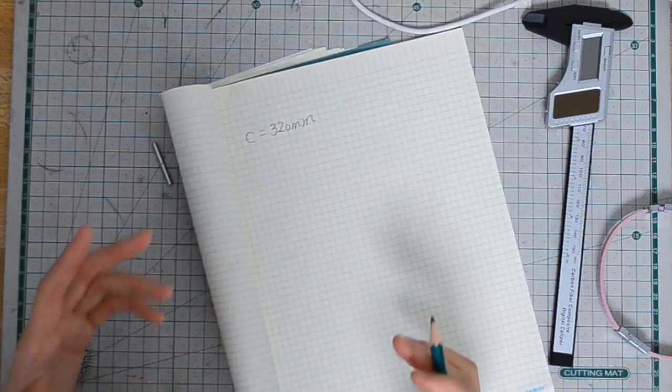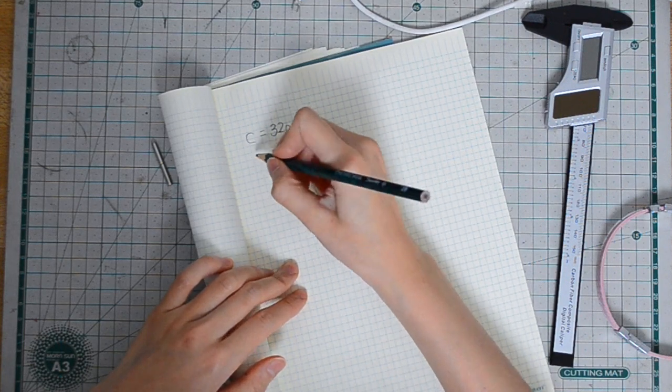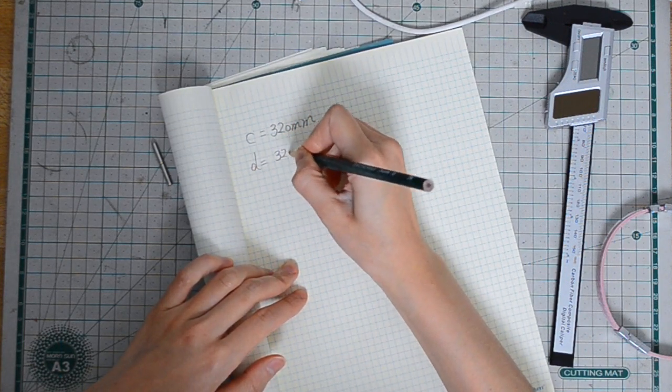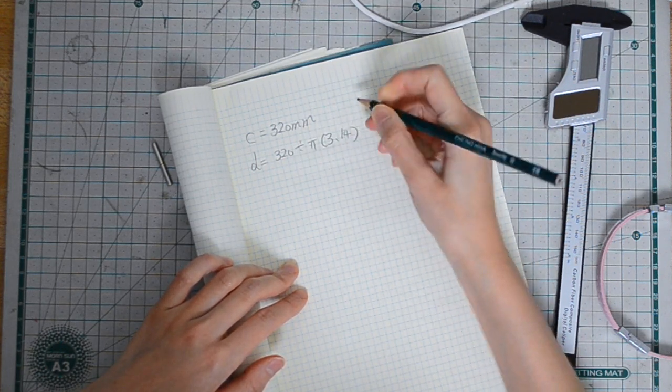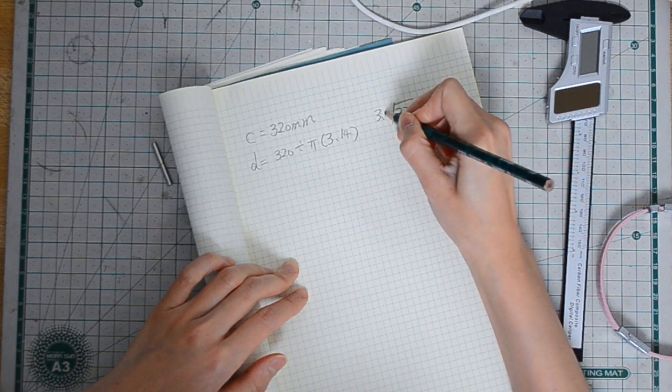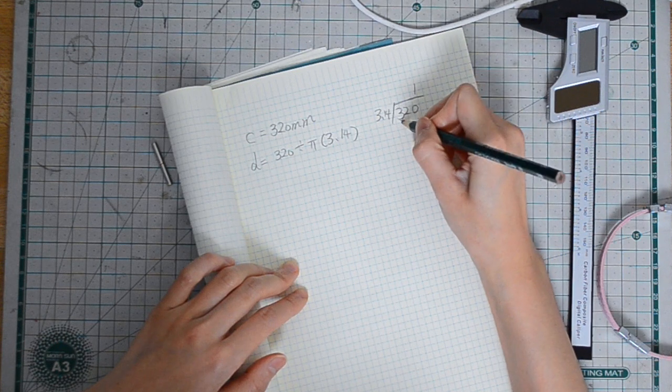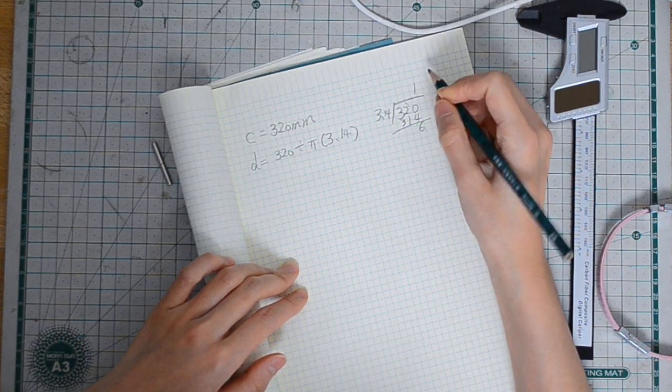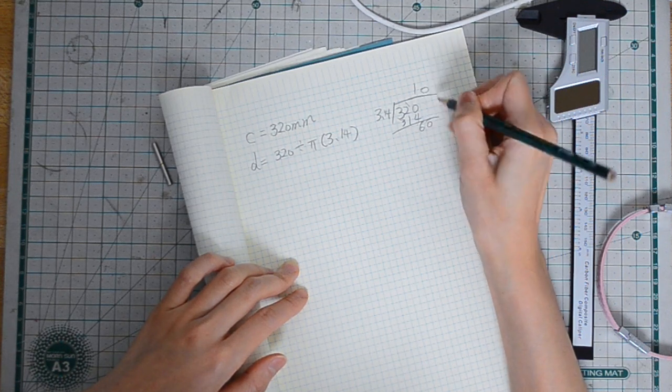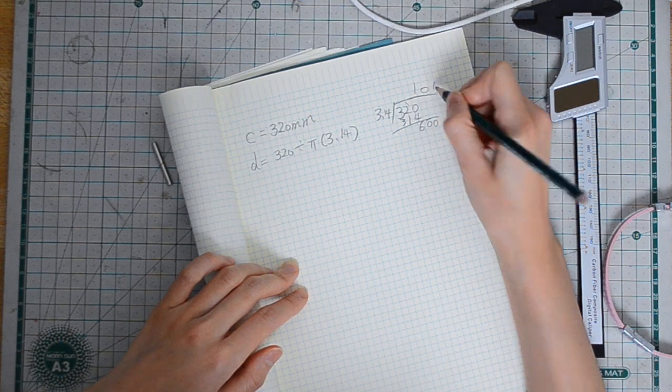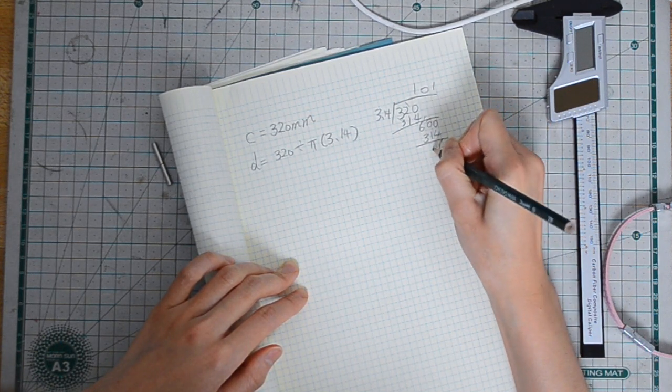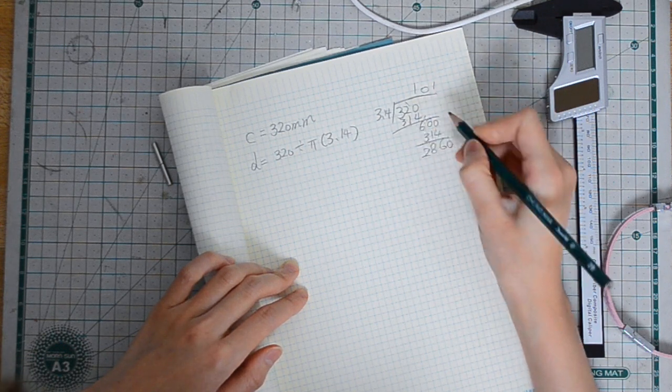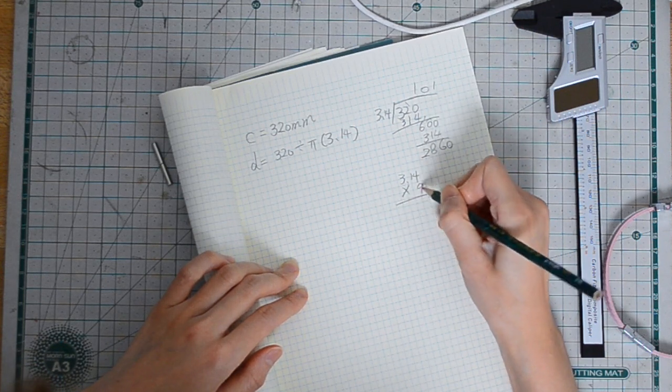And in order to get the diameter, we are going to divide it by pi. And pi is 3.14.